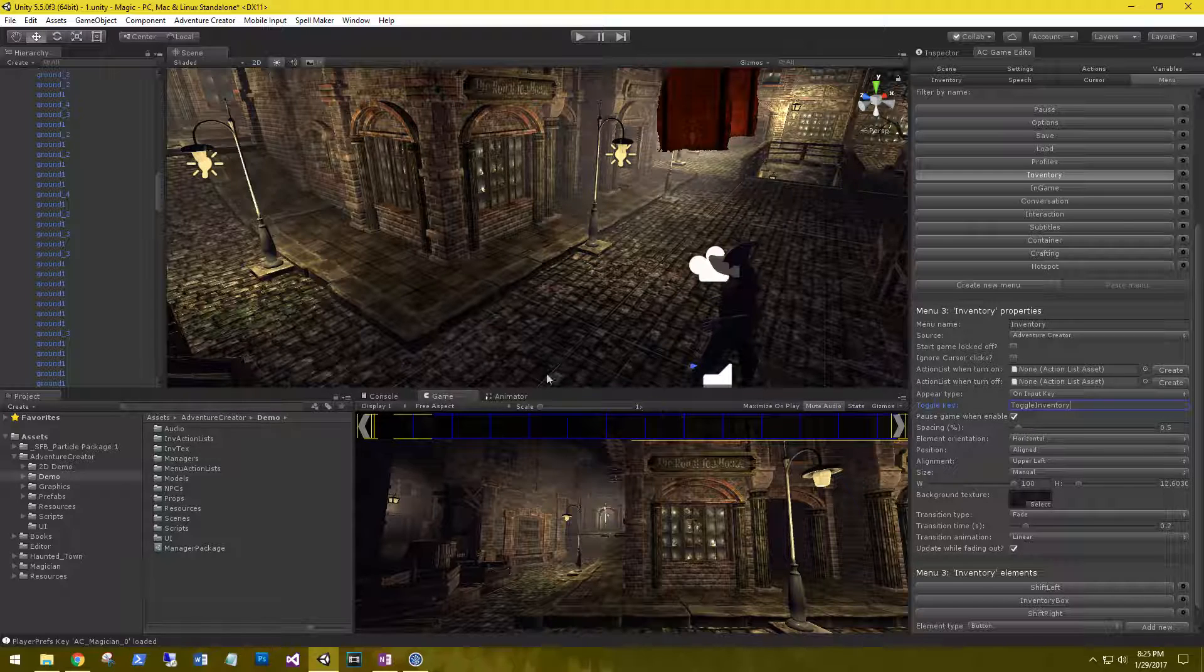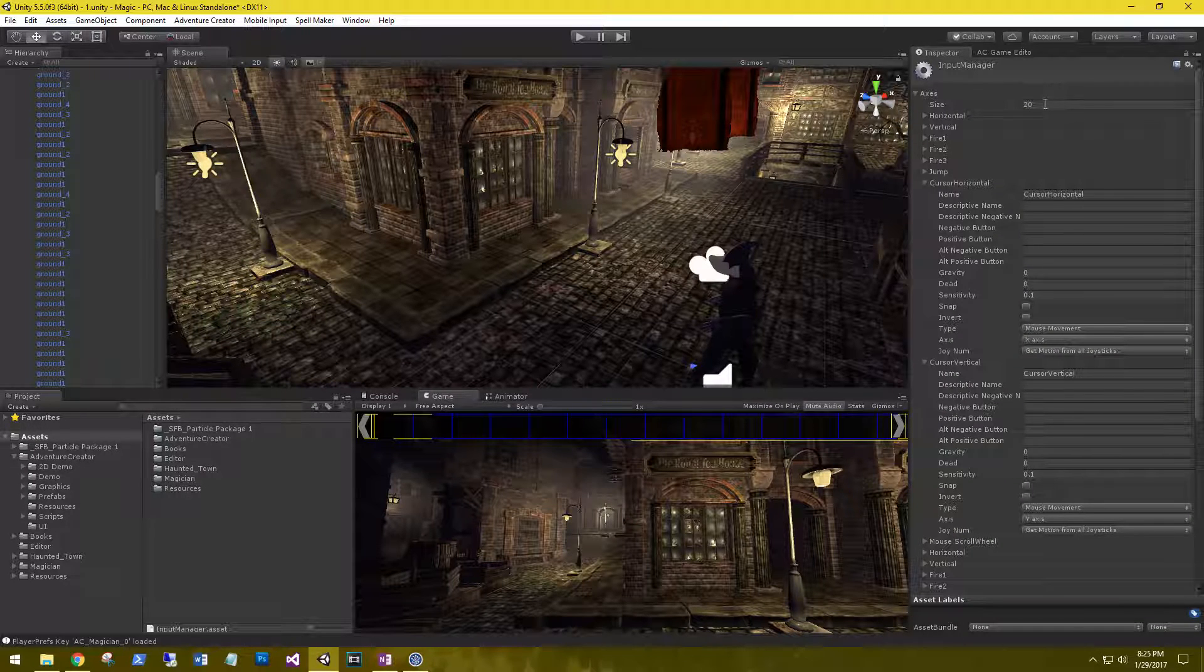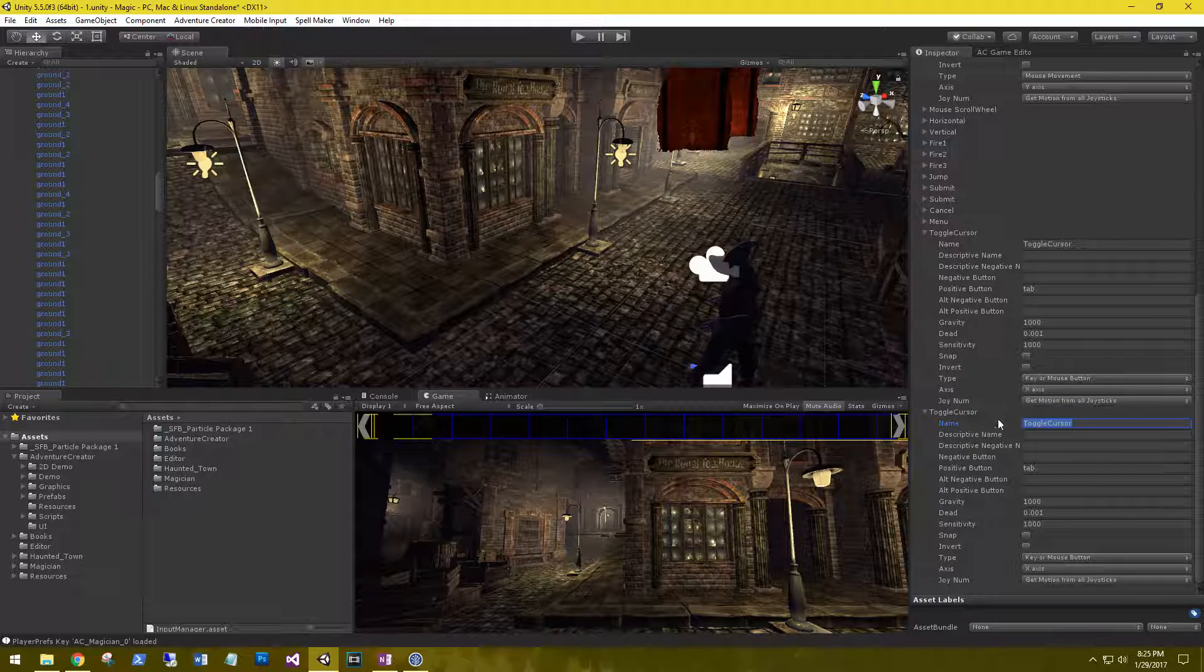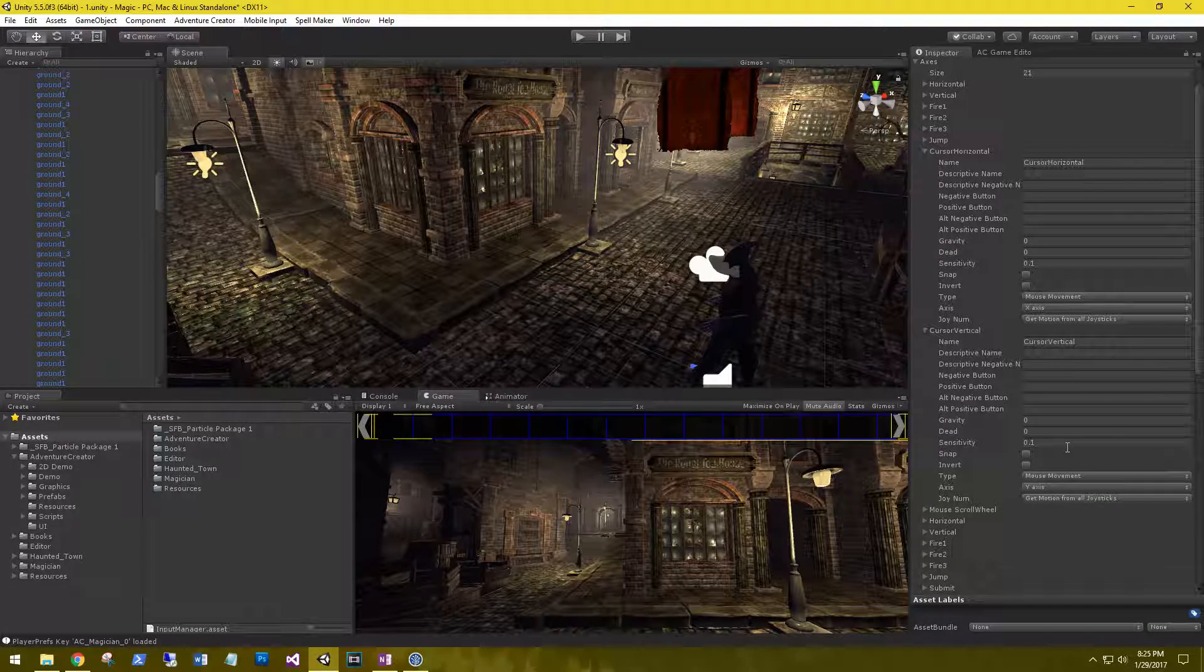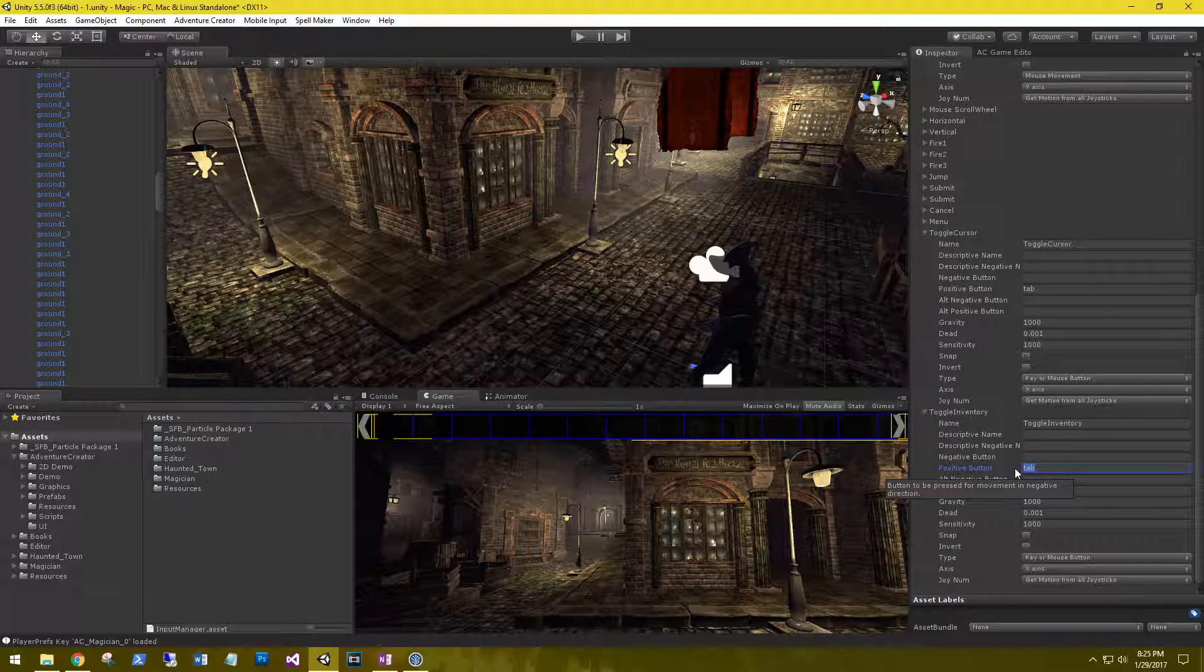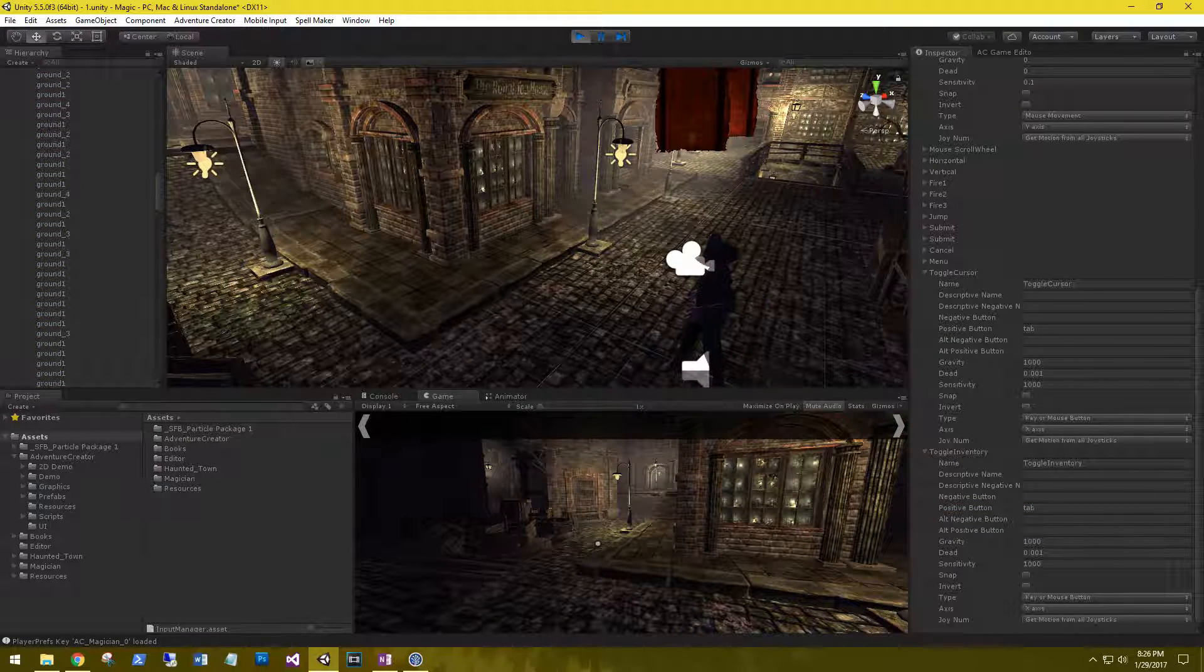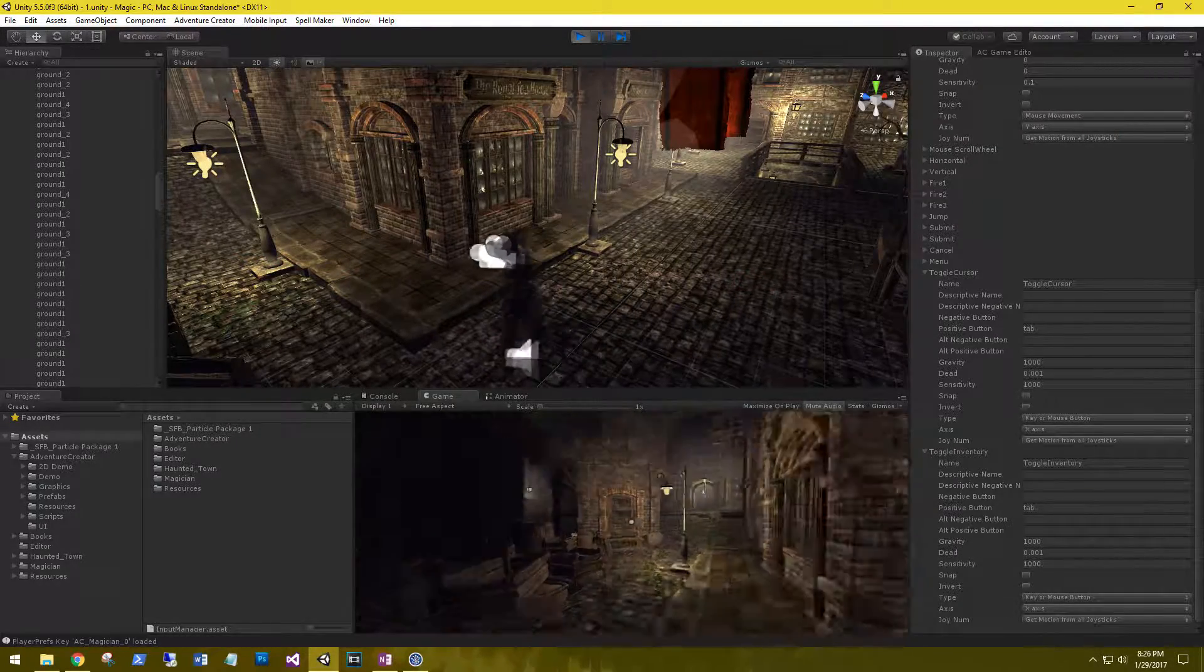Let's go to our project input, edit, project input, and we need to create a new element. The new one is going to be toggle inventory. Our positive button is going to be tab. Let's play that and see how that looks. Hit tab and the inventory pops up. Tab again and we'll go back to our scene. Perfect.